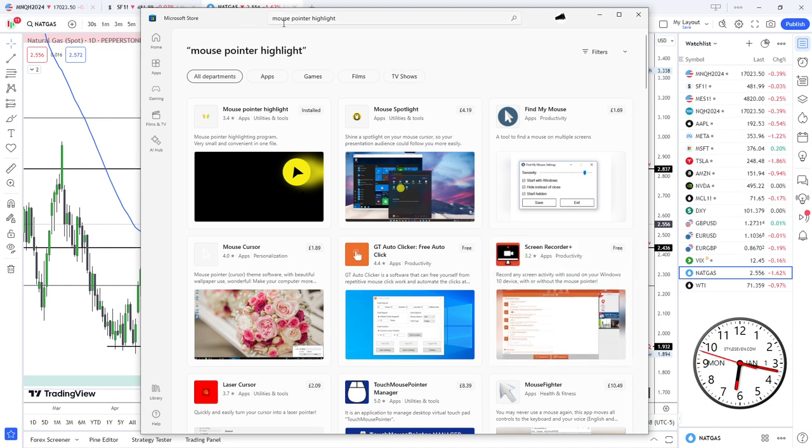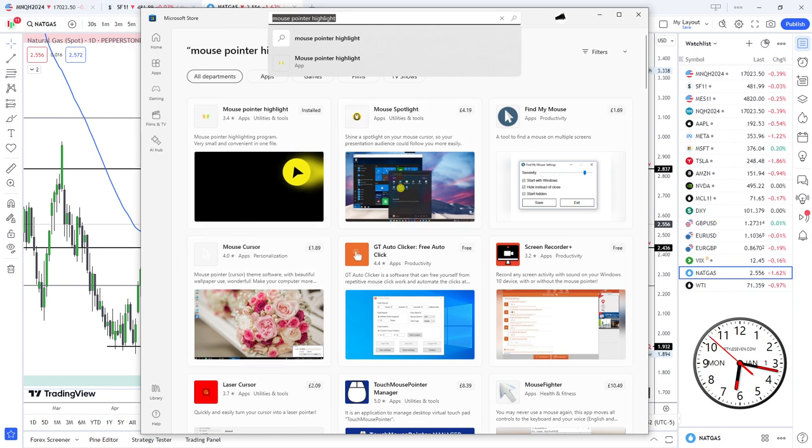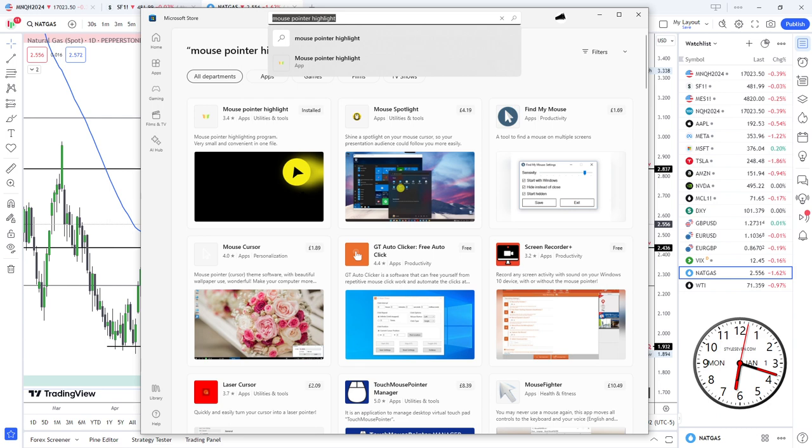If you go to the top there and you search for mouse pointer highlight, see that there, and then you'll end up with an application called mouse pointer highlight.